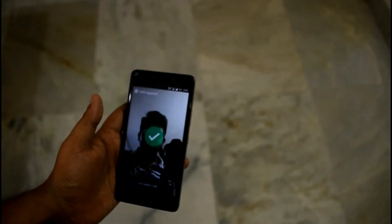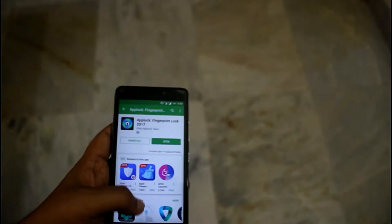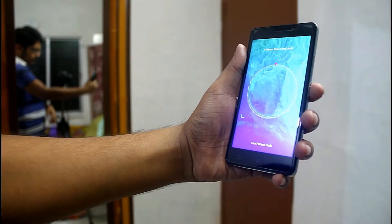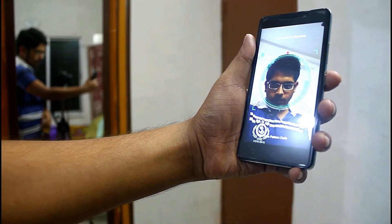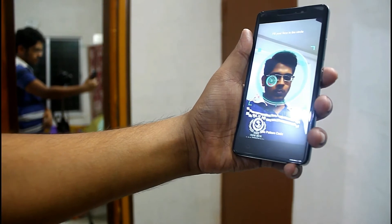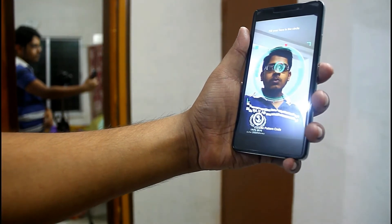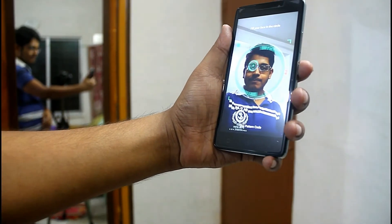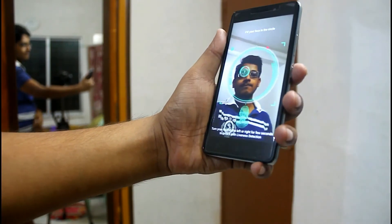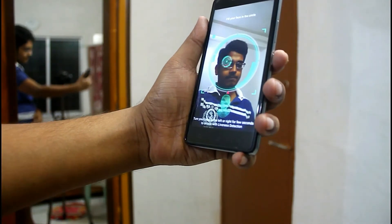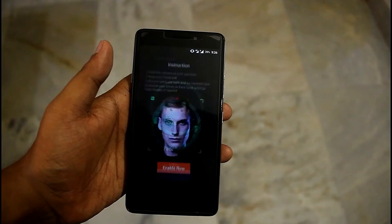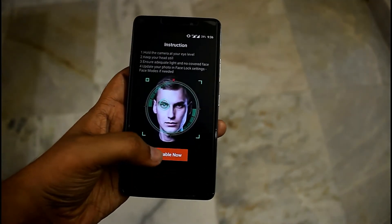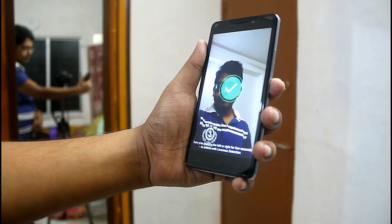This face recognition app is good, but I'd say don't trust it 100%. Apply a PIN or pattern lock first, then add face recognition on top of that, because sometimes it fails. It's not as accurate as the iPhone X's face recognition, so I'd suggest doing it just for fun.